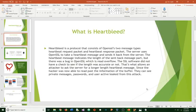What is Heartbleed? Heartbleed is a protocol that consists of OpenSSL's two message types: Heartbleed Request Packet and Heartbeat Response Packet.